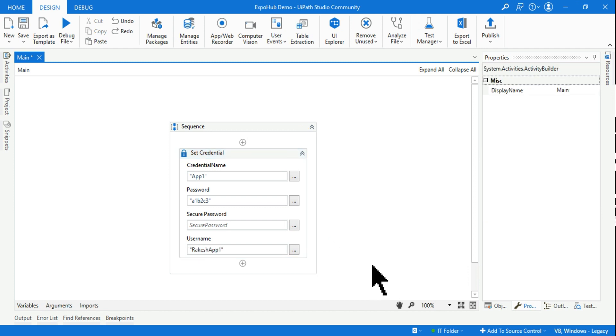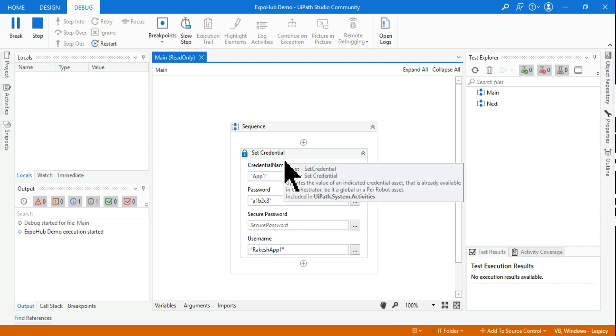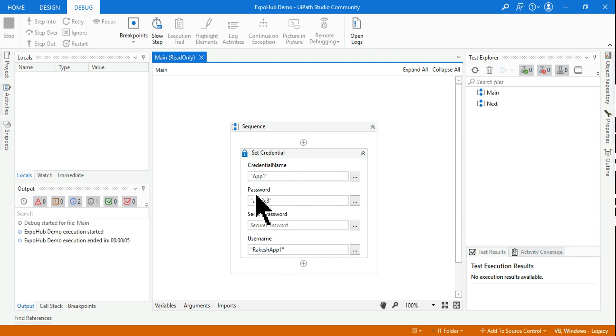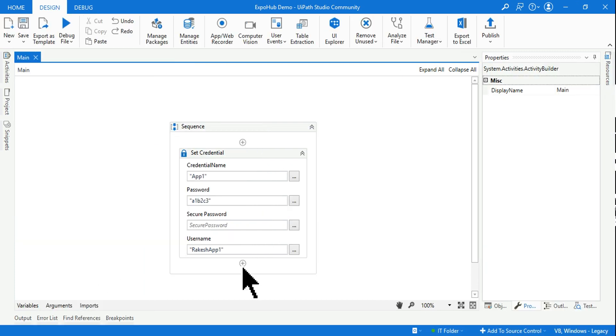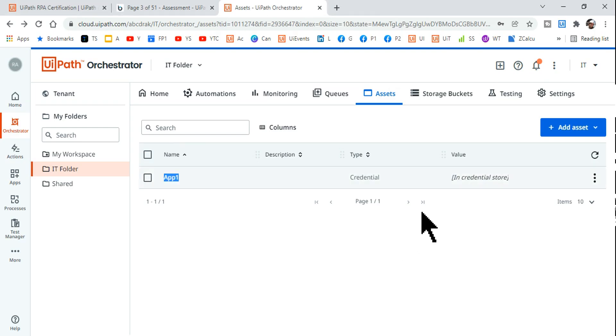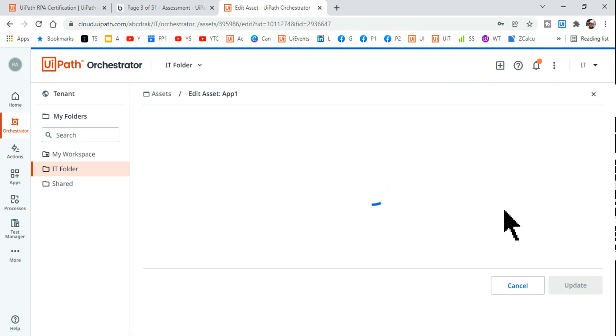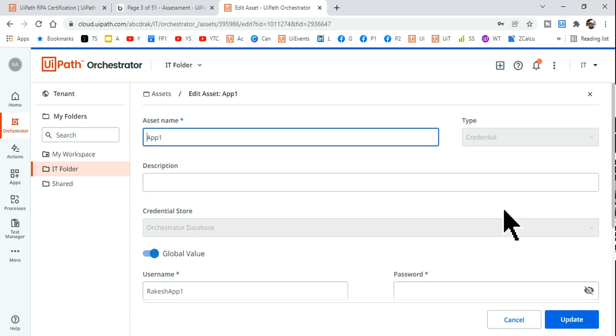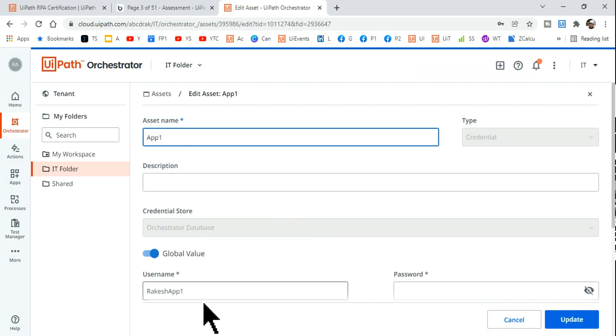Let's say I want to change my username to this one. Now if I run this, give it a quick second, through this set credential activity I will be able to update. See, the execution completed. Let's go back, let's refresh this and open the asset. Now if you see, my username got updated to RakeshApp1 as I have done and also the password has been updated. So this is the way to update your credential asset.